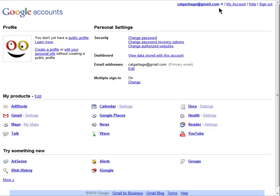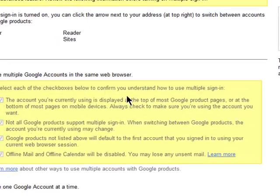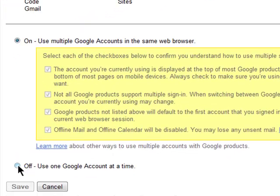If you want to turn this off, then just go to your Google account settings and change your selection to off.